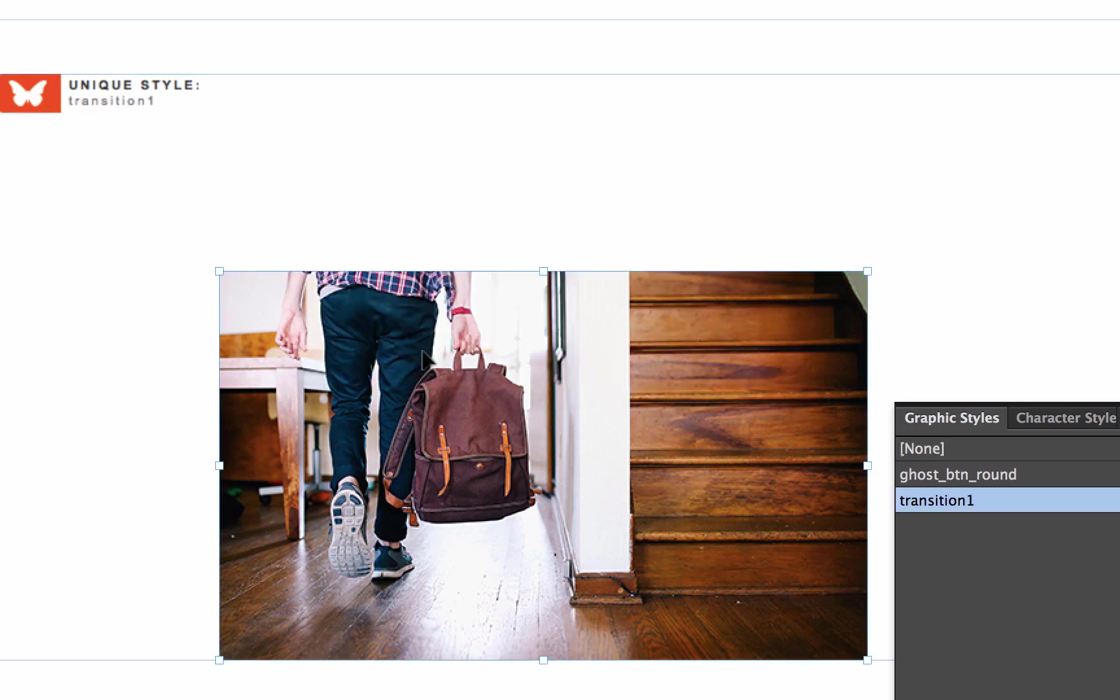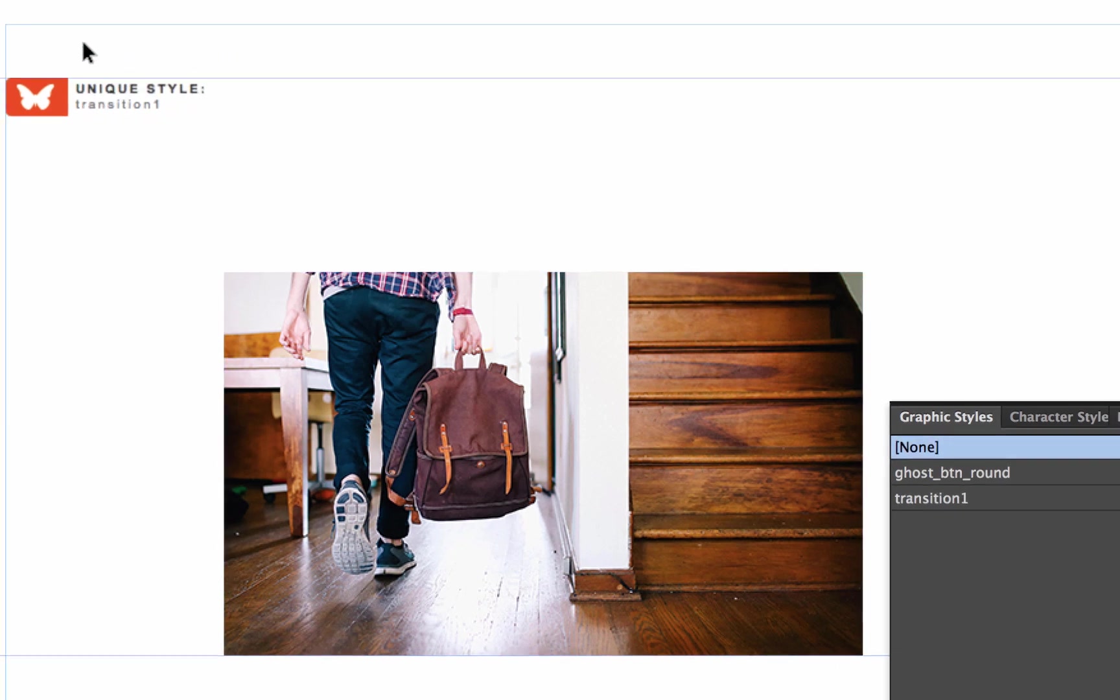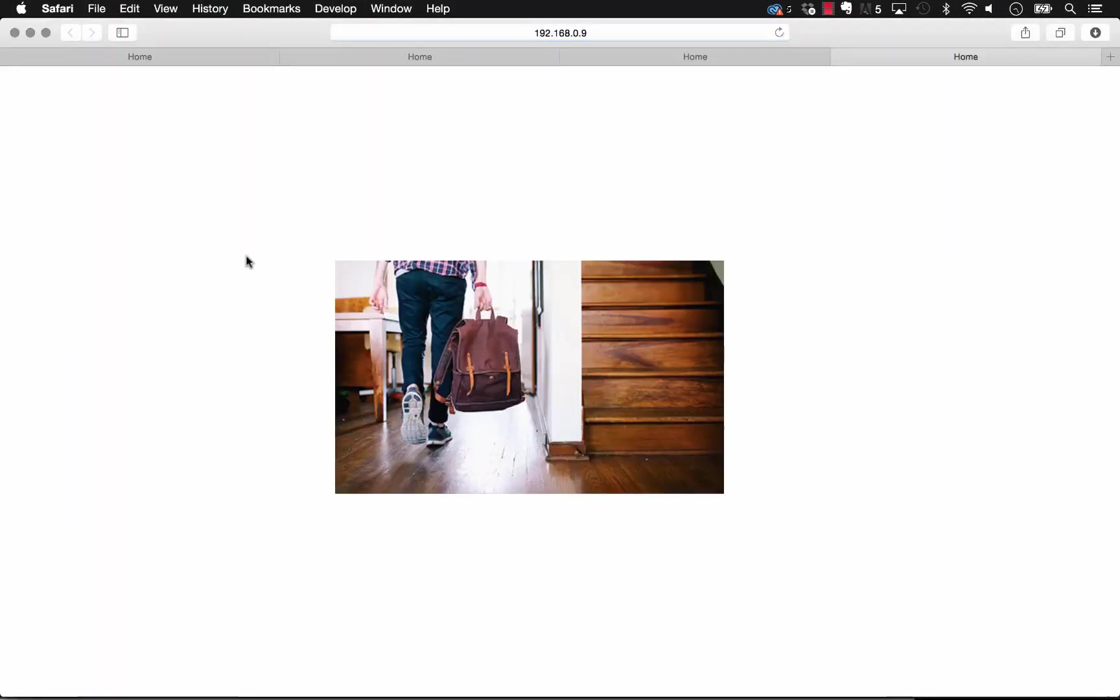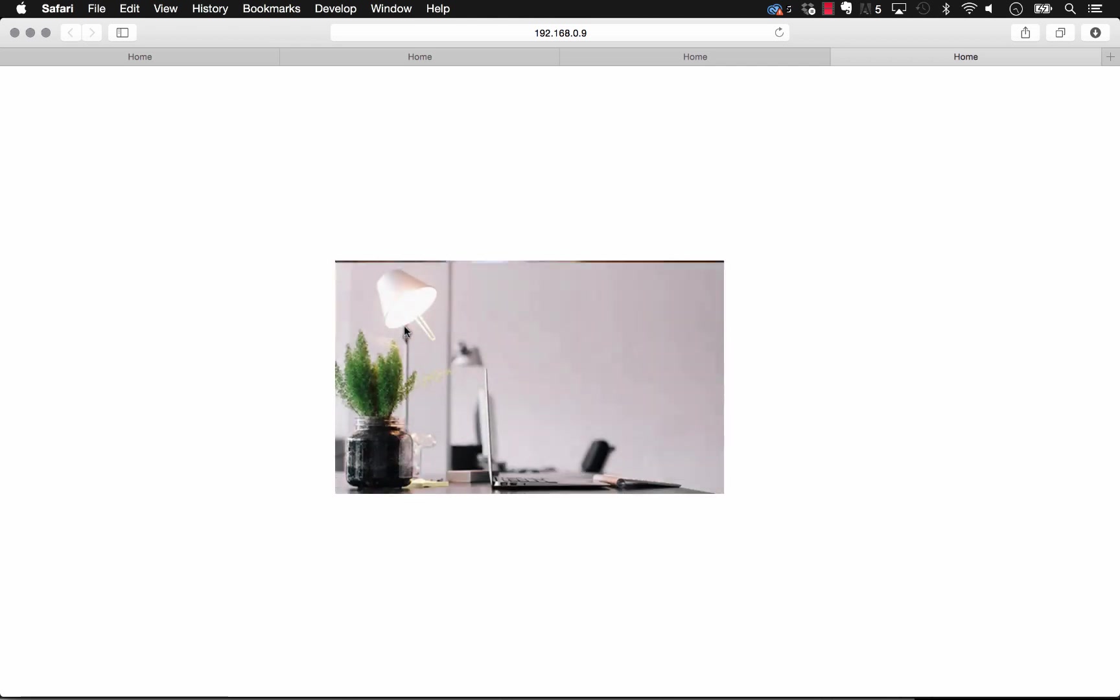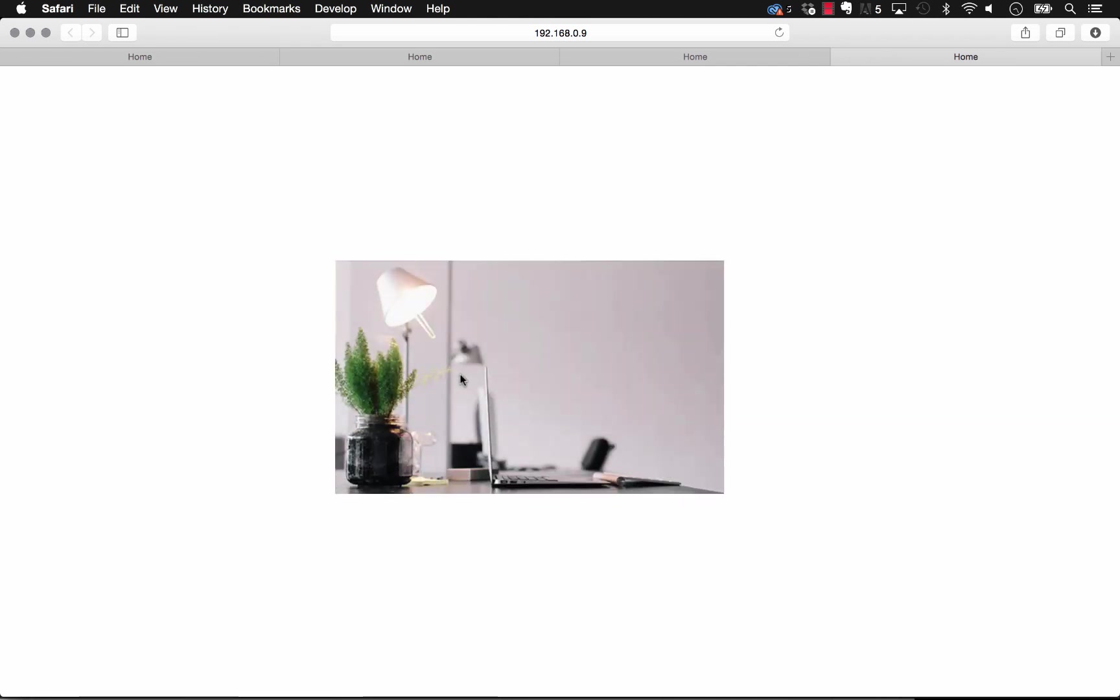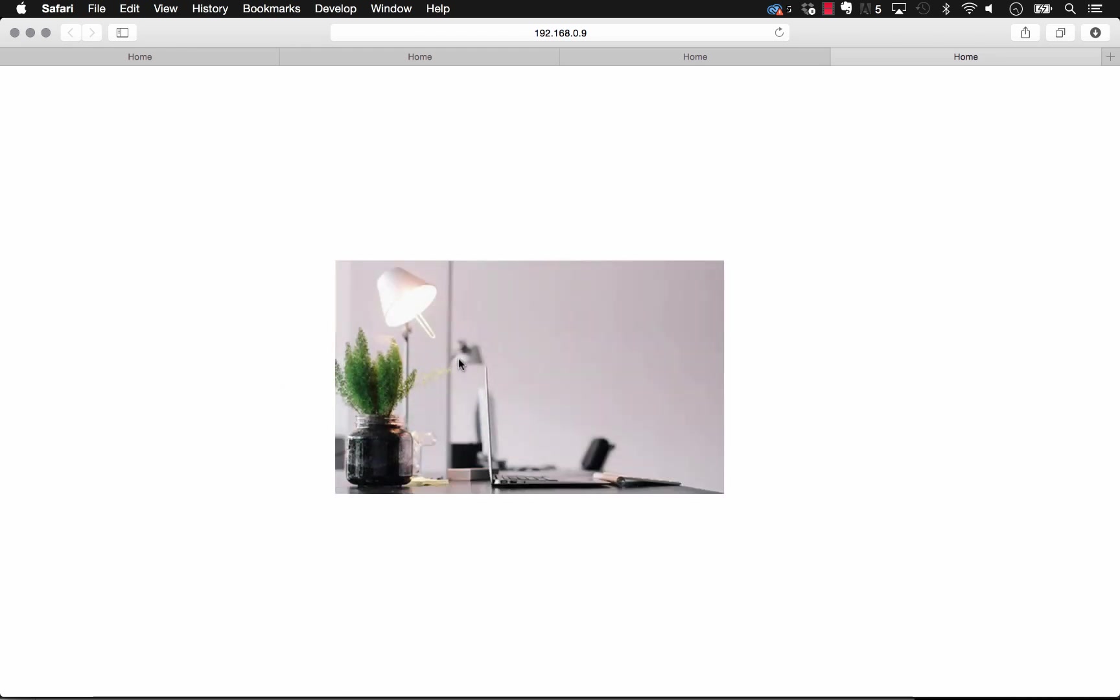So now that we have that set, and we have our graphic style applied, and of course our widget controller linked up, let's preview this in the browser. So there you see now when I mouse over it, it shifts up because we've changed the positioning of that fill, but it's doing so in this nice smooth transition.